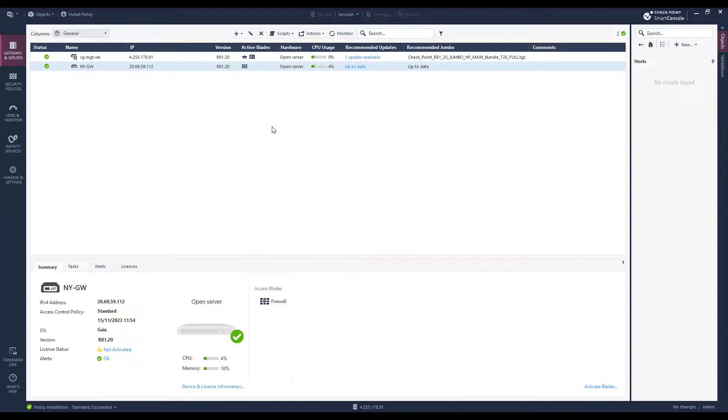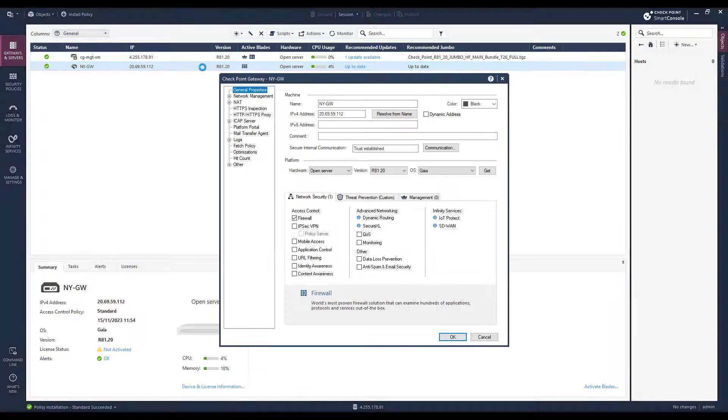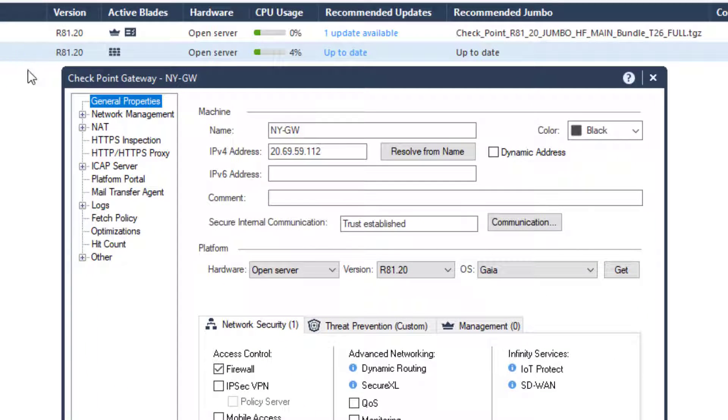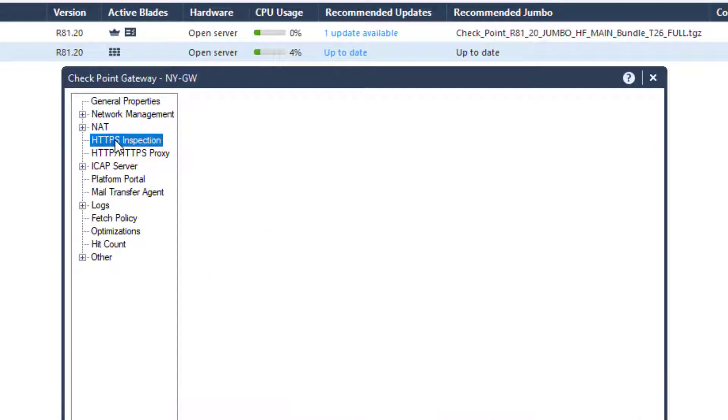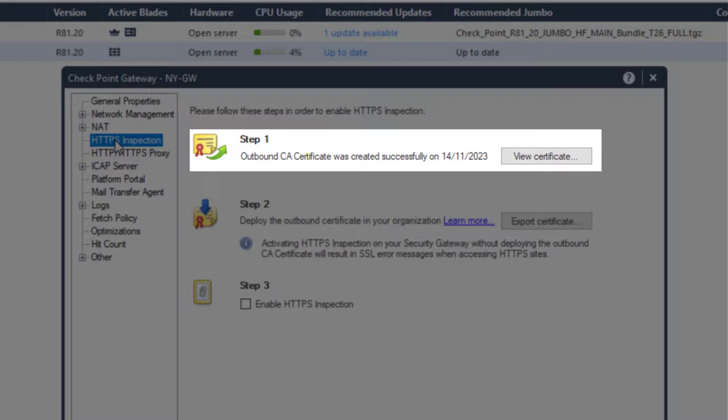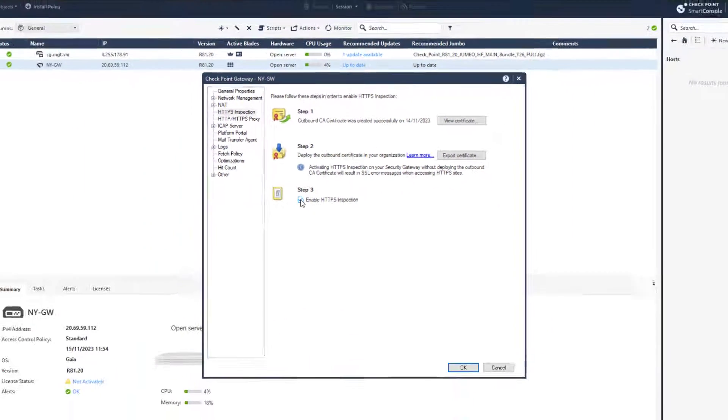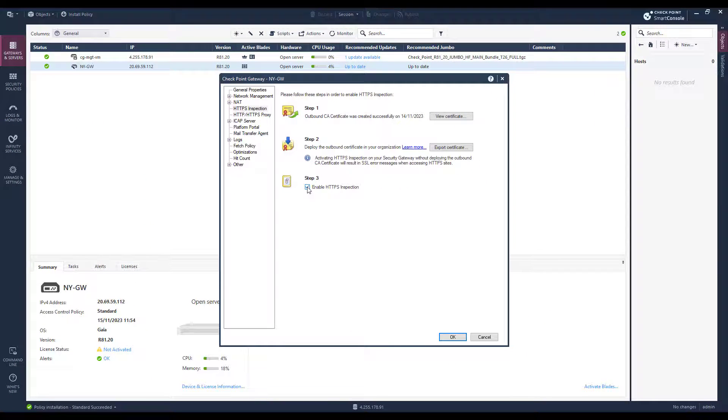So, let's start by enabling HTTPS inspection on the gateway. You will have to create a certificate for the gateway. If you are not planning to inspect outbound traffic, this certificate has no meaning.